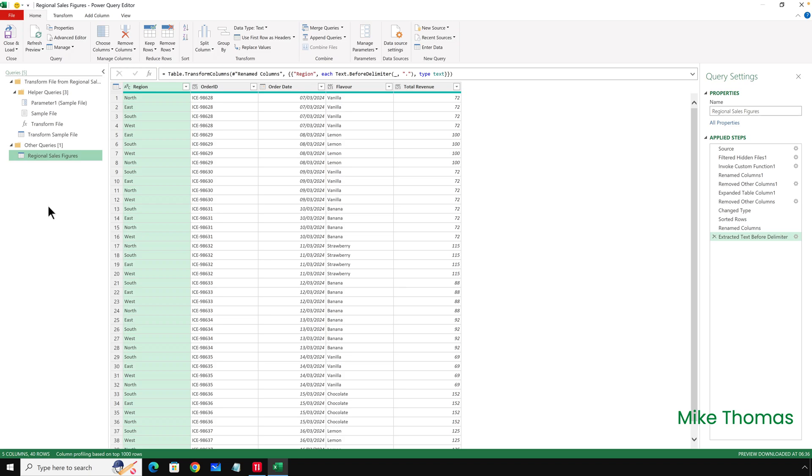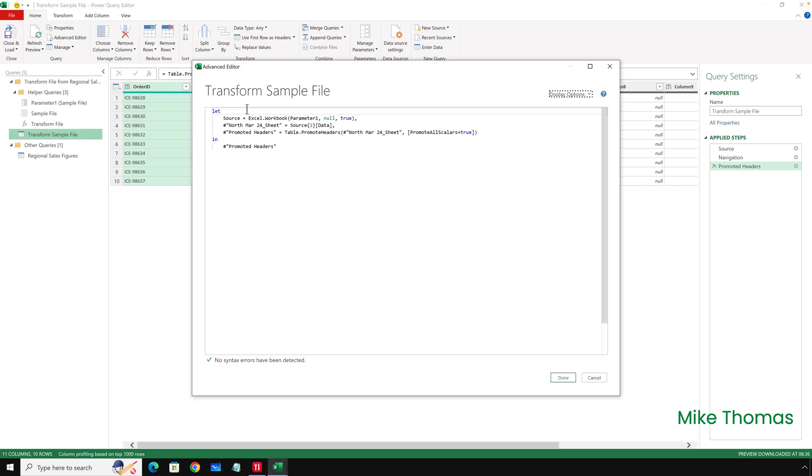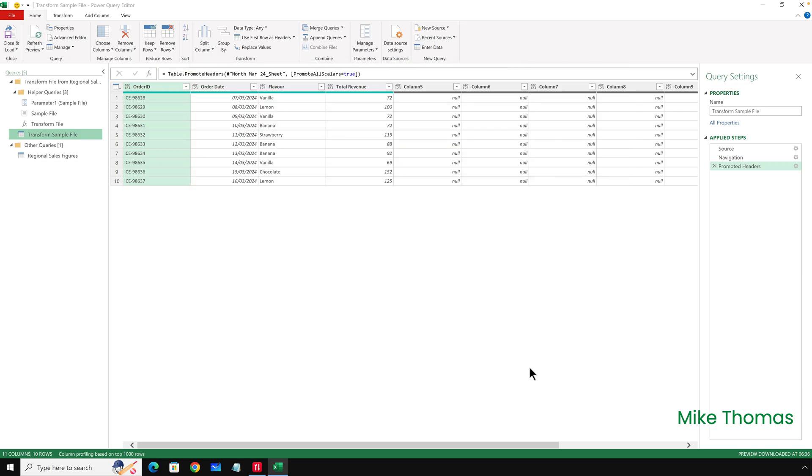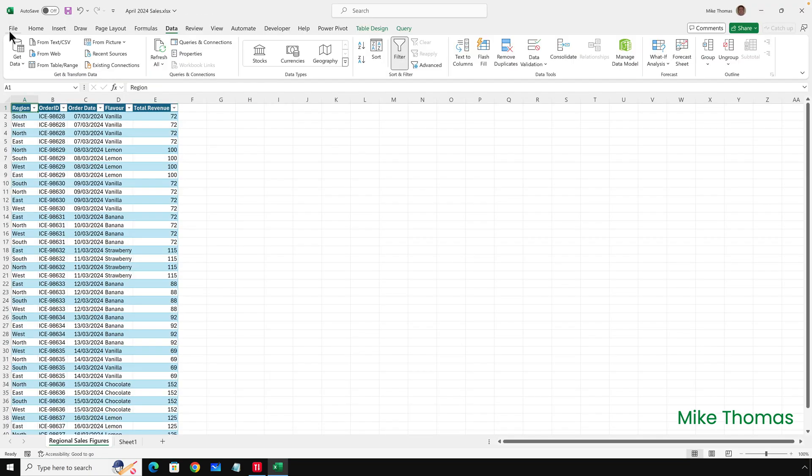I'll click the Transform sample file, click on Home, Advanced Editor. And then on the second line of code, I'll change the 2 to a 3. I'll then click on Done, go back to the Regional Sales Figures Query. And you can see by looking at the order date, we've now got all the records combined for April. I'll close the Query Editor down. Now, for some reason that hasn't refreshed, so all I need to do is click Data, Refresh All. And I have what I need.